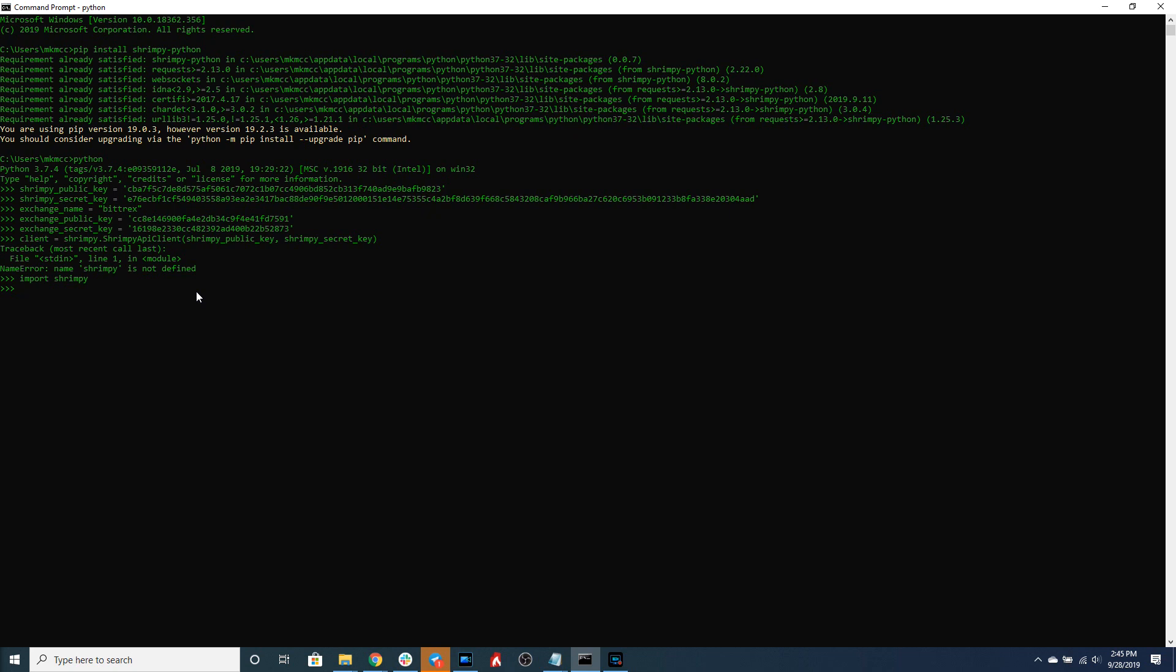Now that we have imported the Shrimpy library we can now create the client. So we have our client created. So let's go ahead and create a user.